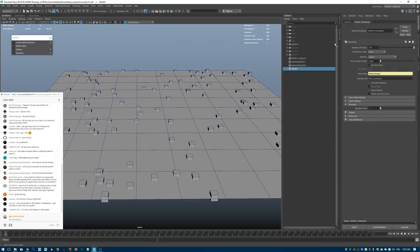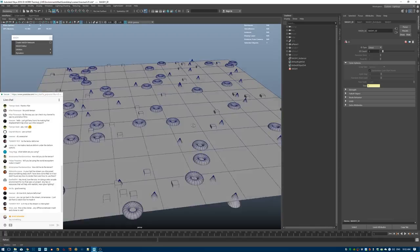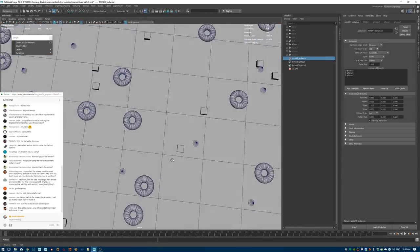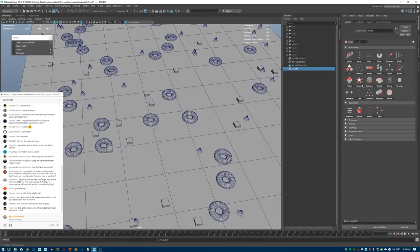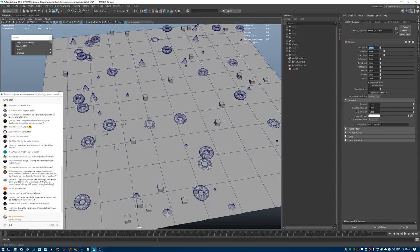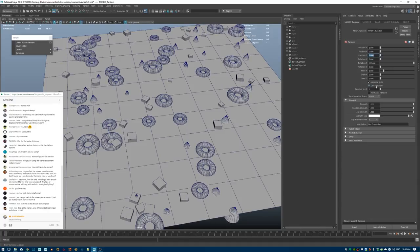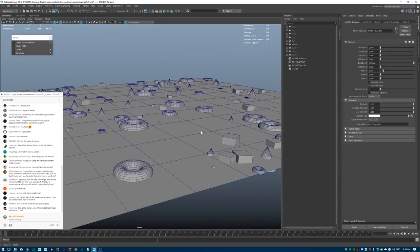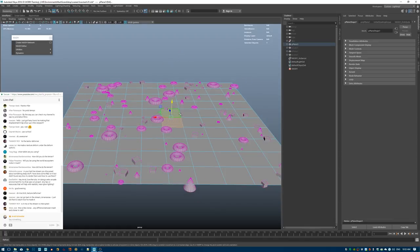Going back to MASH I'll create an ID node, which randomizes the objects in the instance — now all three object types are being instanced. To add more detail, I add a Random node after that. I don't want to change positions, but I can add random rotations so everything rotates randomly, and add uniform scale variation to get smaller and bigger objects.